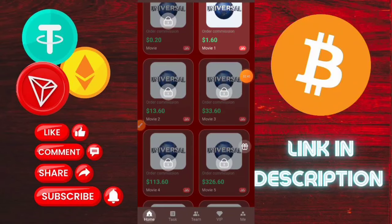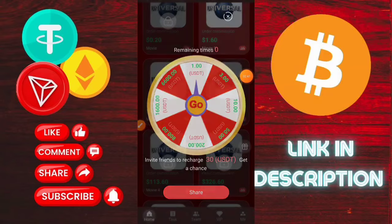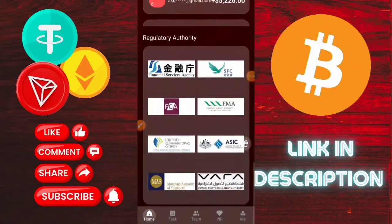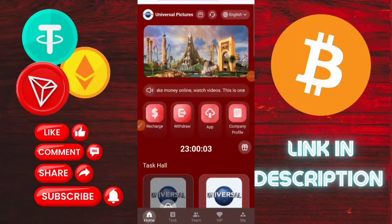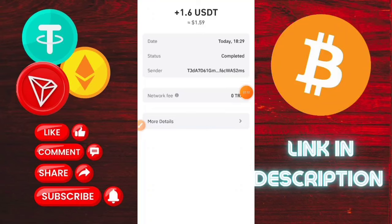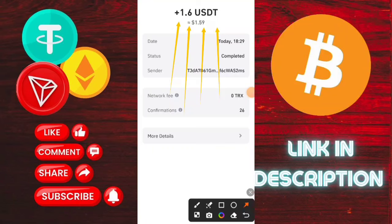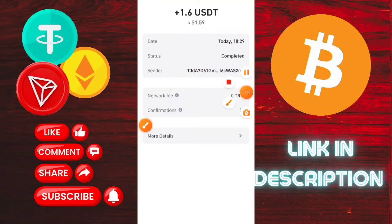This is my VIP and one task is available. You need to complete all tasks available in this application. Here you can see 1.6 USDT instant. Please like the video and subscribe to the channel — thank you so much for watching this video, bye bye, take care.